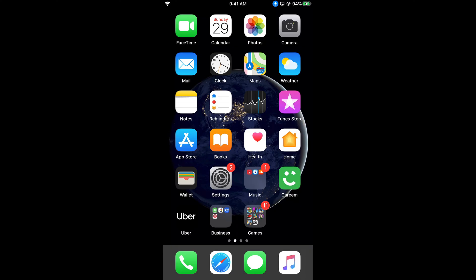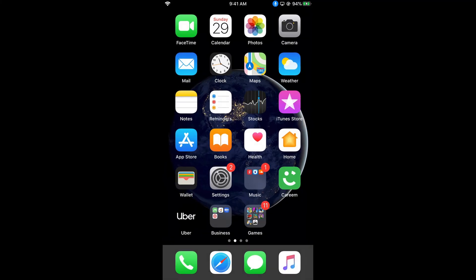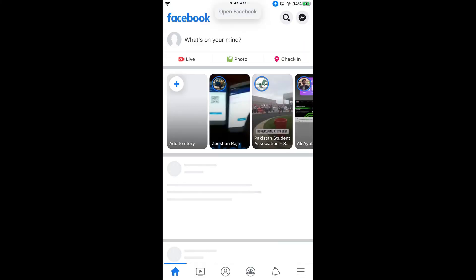If you want to use Voice Control, I will demonstrate. For example, if I say 'open settings,' you can see it has opened the Settings. And if I say 'open Facebook,' you can see it has opened it.